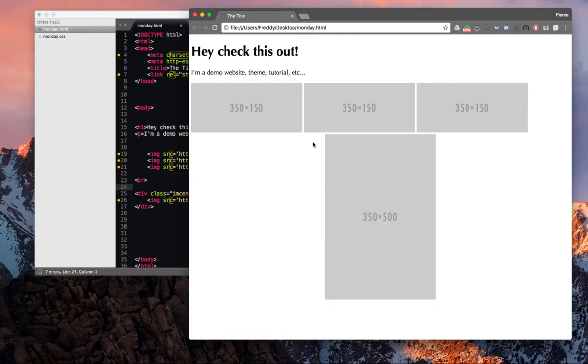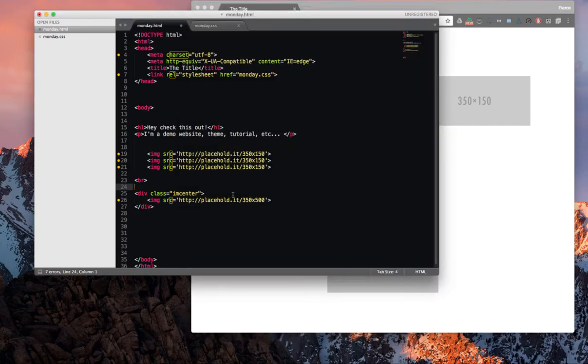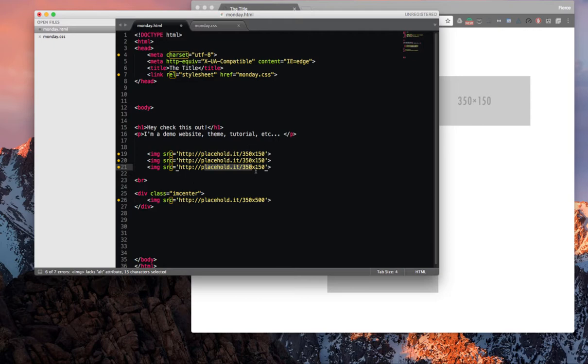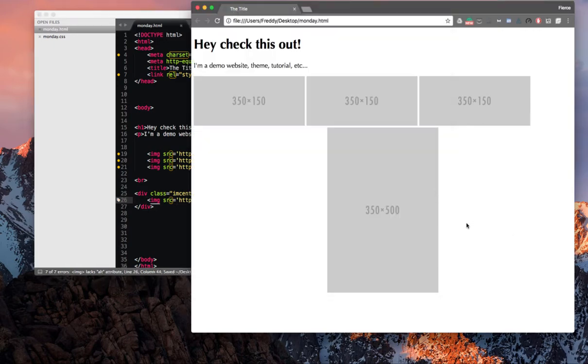But another reason you'd want to use these placeholder images is because you can define the dimensions right when you call for the image. So placehold.it, I need one that's 350 by 150, 350 by 500, or we could change this to 200. And all we have to do is save,